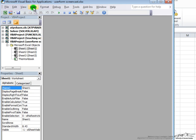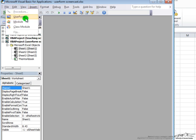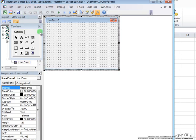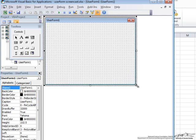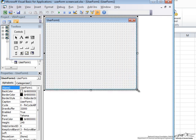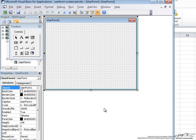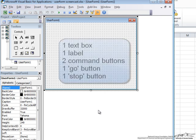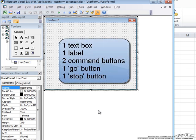So we go to Insert, User Form, and up comes this User Form that we are going to work with. I am going to make this a little bit bigger. One thing that you should notice is you cannot move the User Form. It will stay fixed to this area. So we are going to make a simple User Form with one text box and one label. We will also have two command buttons, a go button and a quit button.